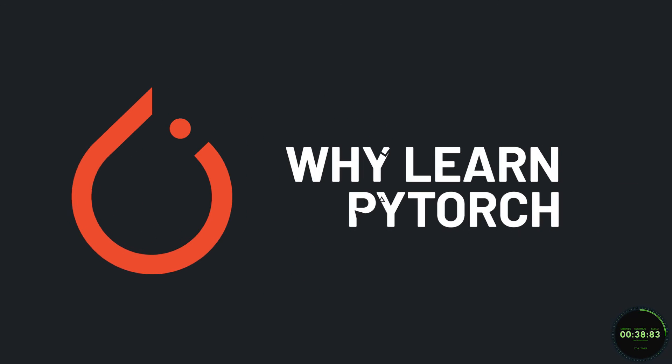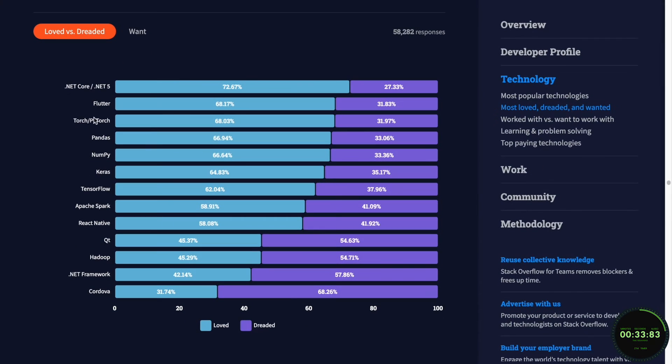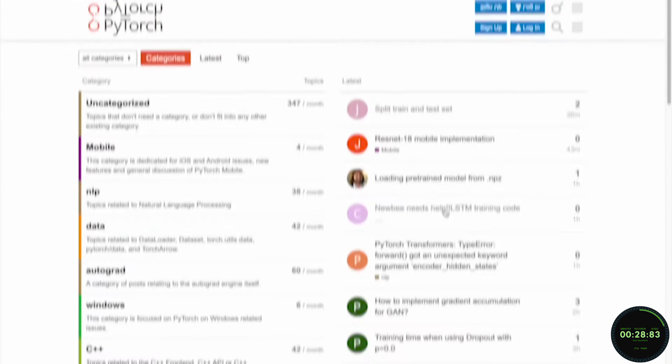But anyways, why should we learn PyTorch? Well, if you aren't convinced yet, let me give you some additional reasons. PyTorch is one of the most loved frameworks by developers according to the annual survey on Stack Overflow.